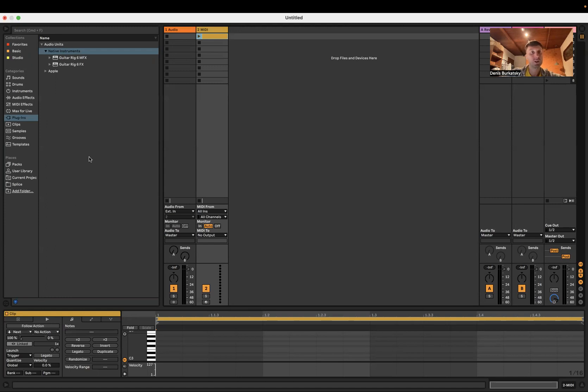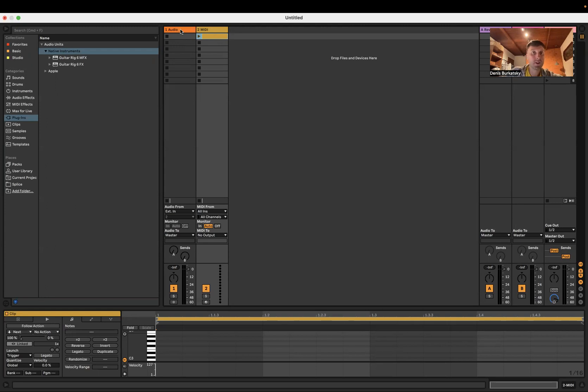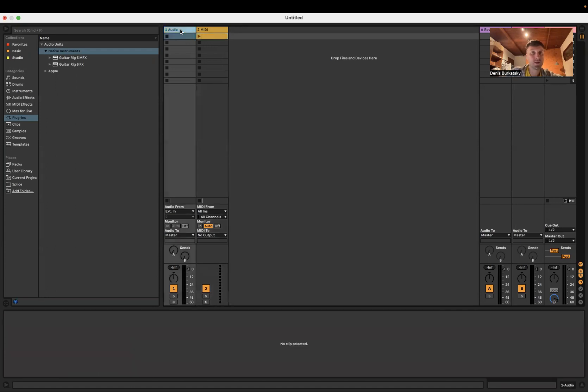You need an audio and MIDI track. In audio you put the Guitar Rig plugin.